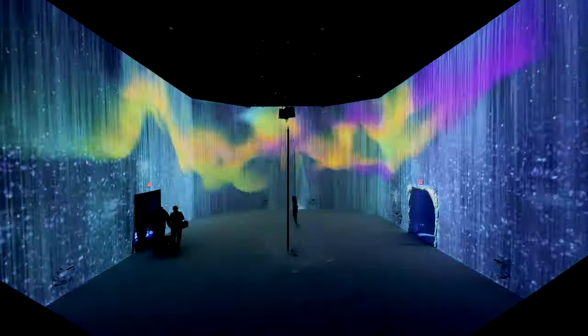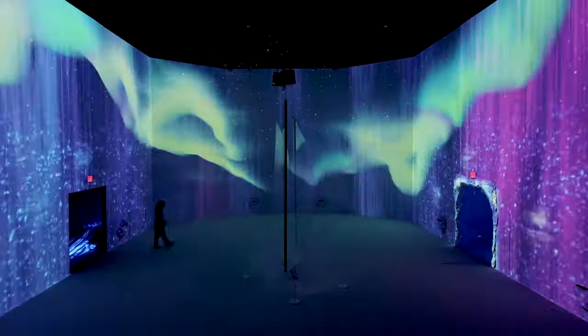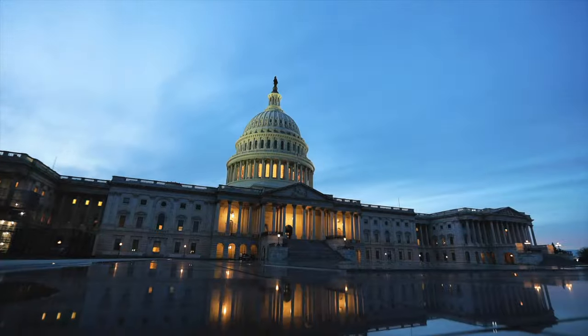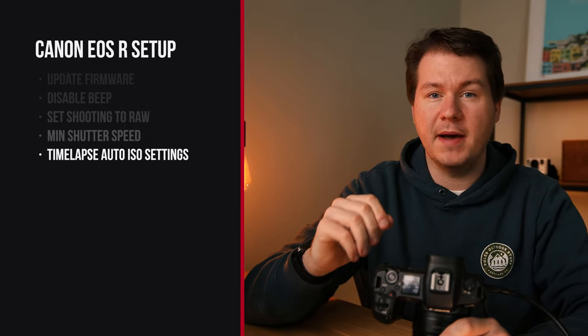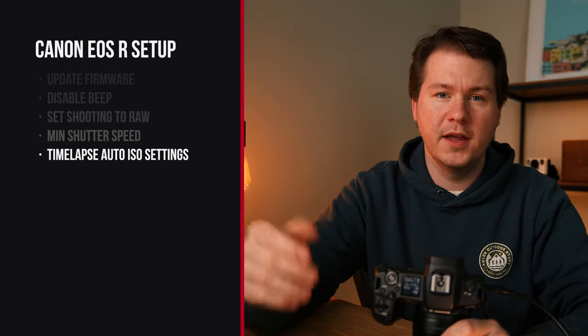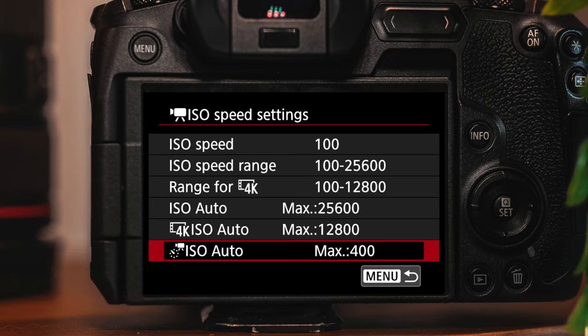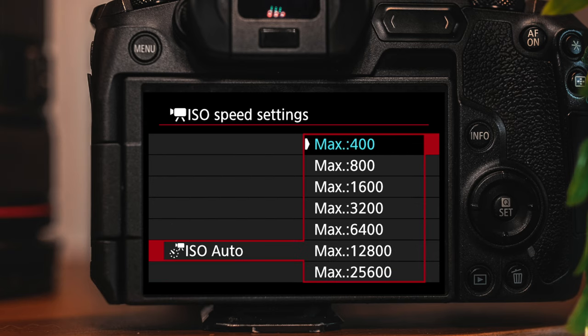I also shoot time-lapses on this camera using the built-in function. It takes 4K time-lapses and it's super simple. But by default, the ISO will go extremely high, so you'll get really grainy time-lapses. There's a setting to cap the maximum ISO. Go to the video modes, and in that same ISO speed settings menu you'll find a max ISO setting for time-lapses. Setting it to 400 will give you a lot less grain and make your time-lapses look much crisper.